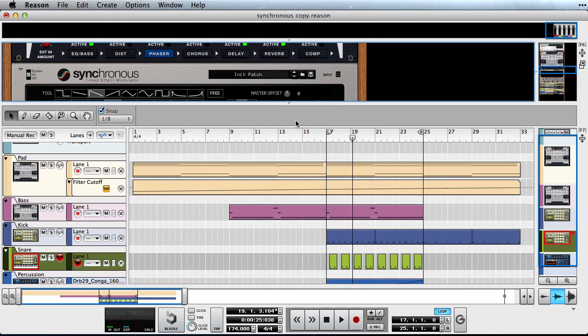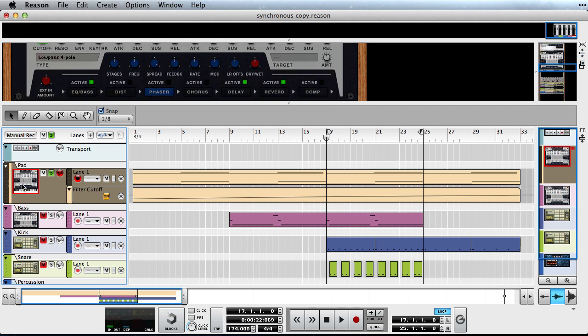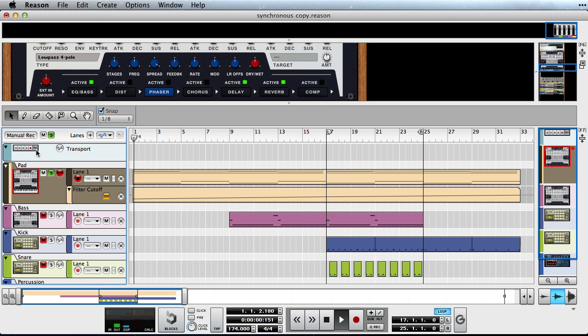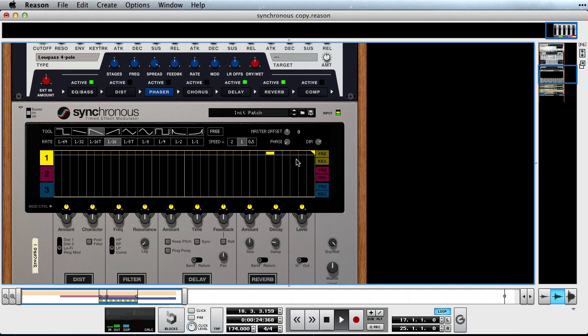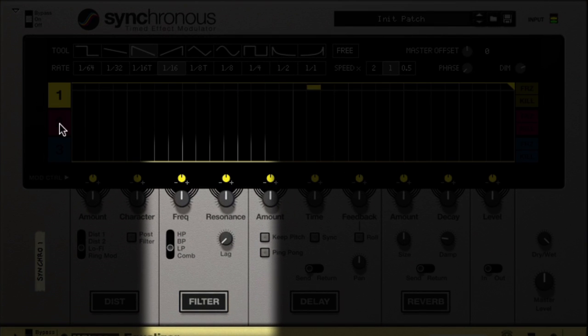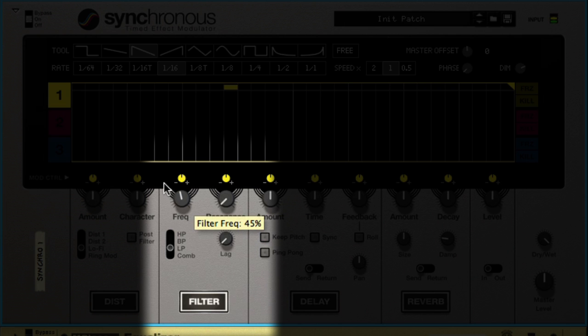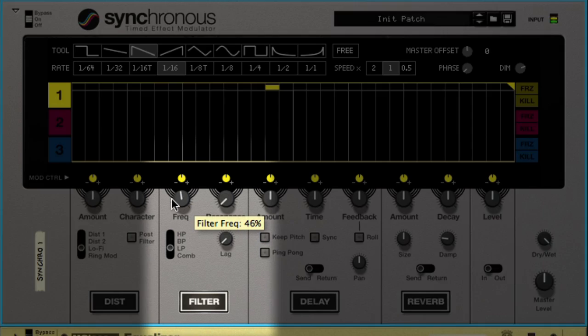I'll set up a loop and play back my pad. I think it could use some filtering. So we'll activate the filter section in Synchronous and set it to low pass mode. We'll use the frequency dial to remove some of the high frequencies in order to get the sound to sit where we want. Much better.